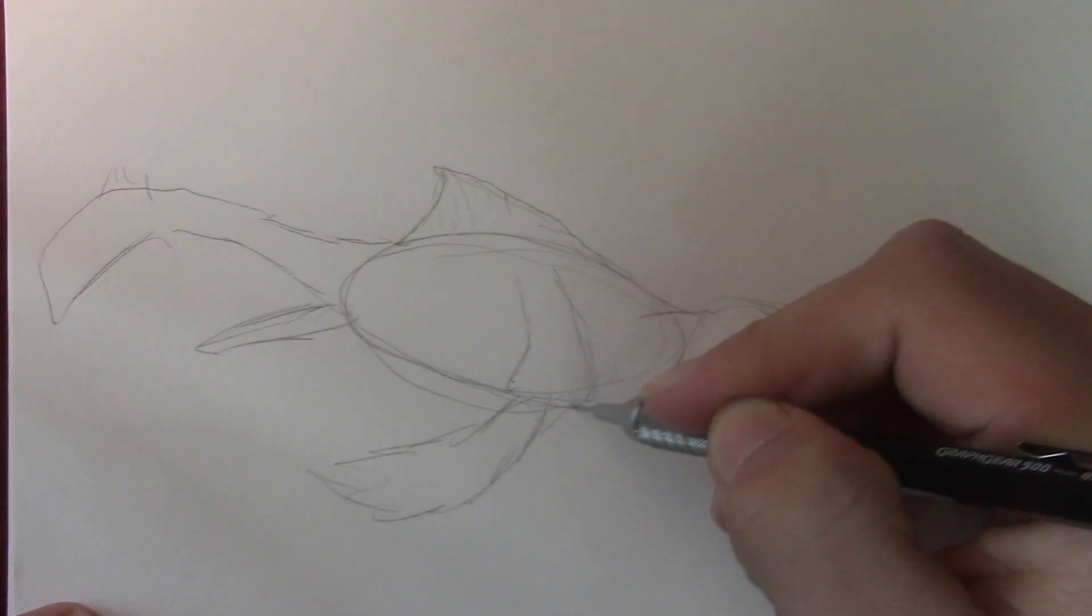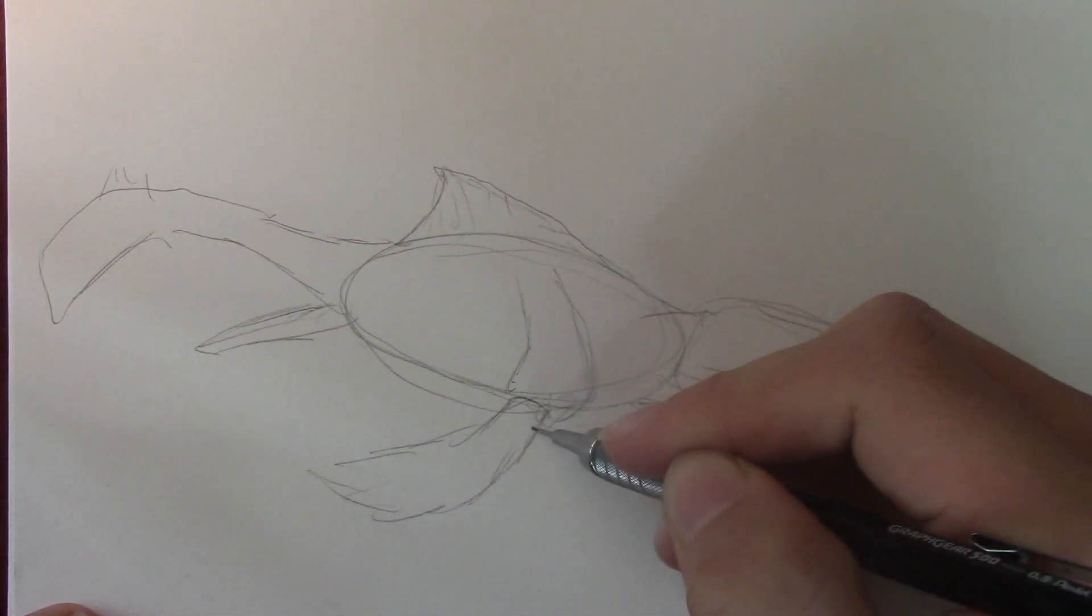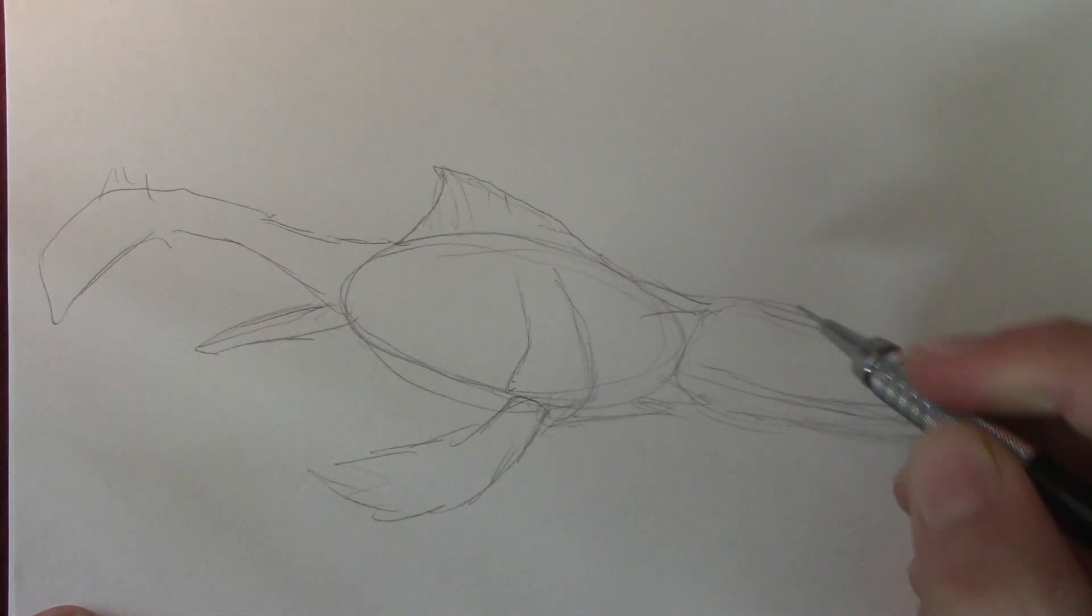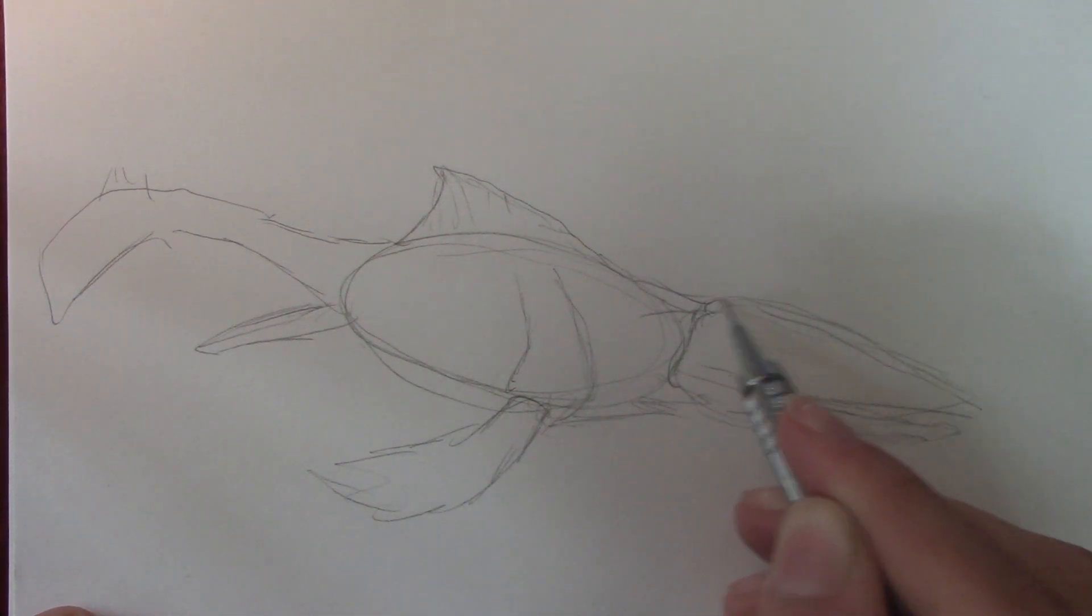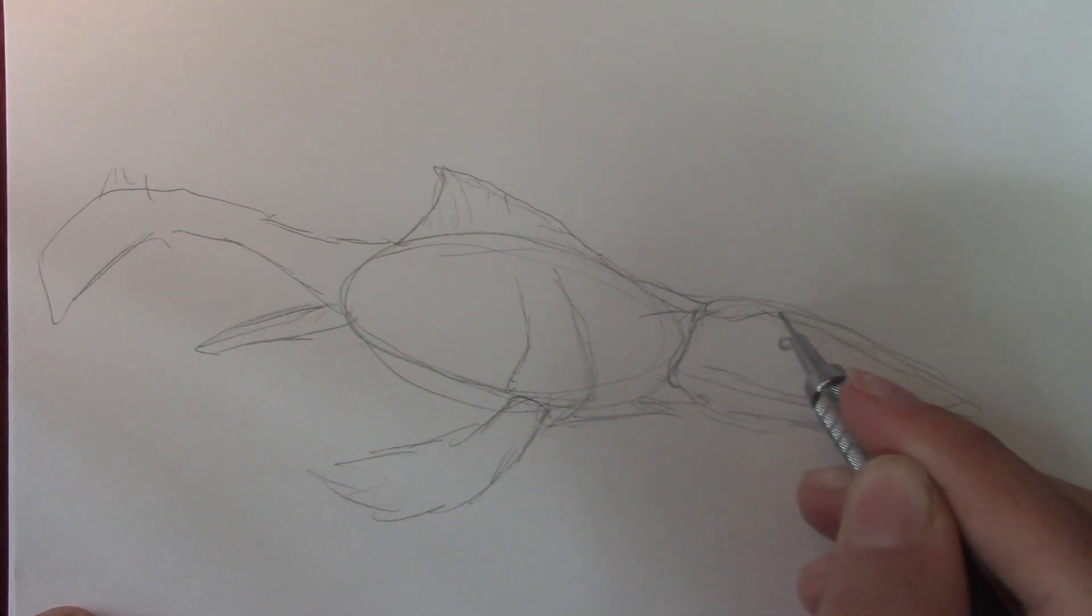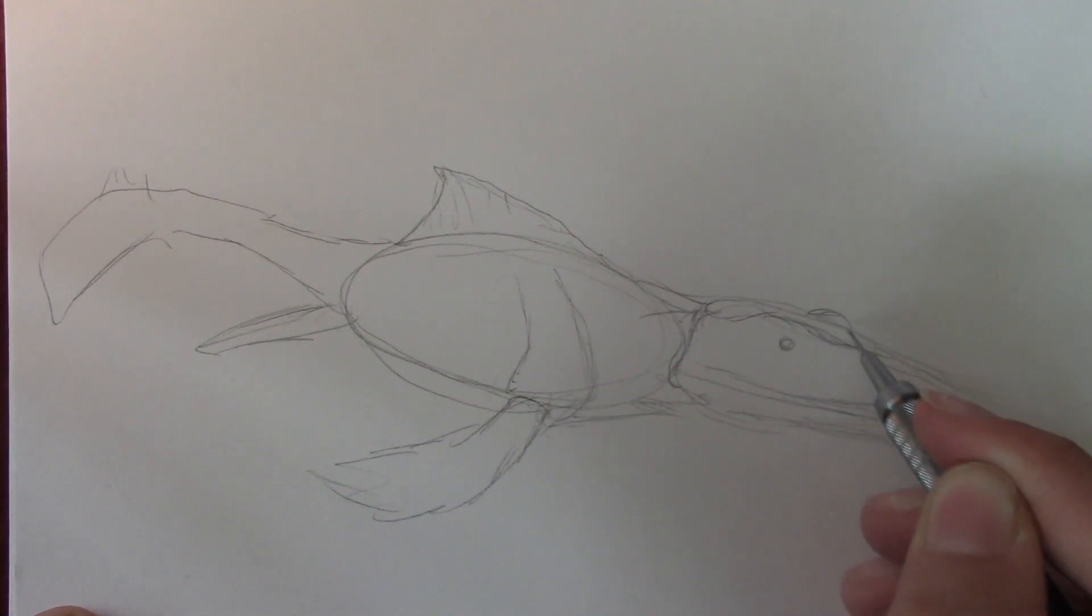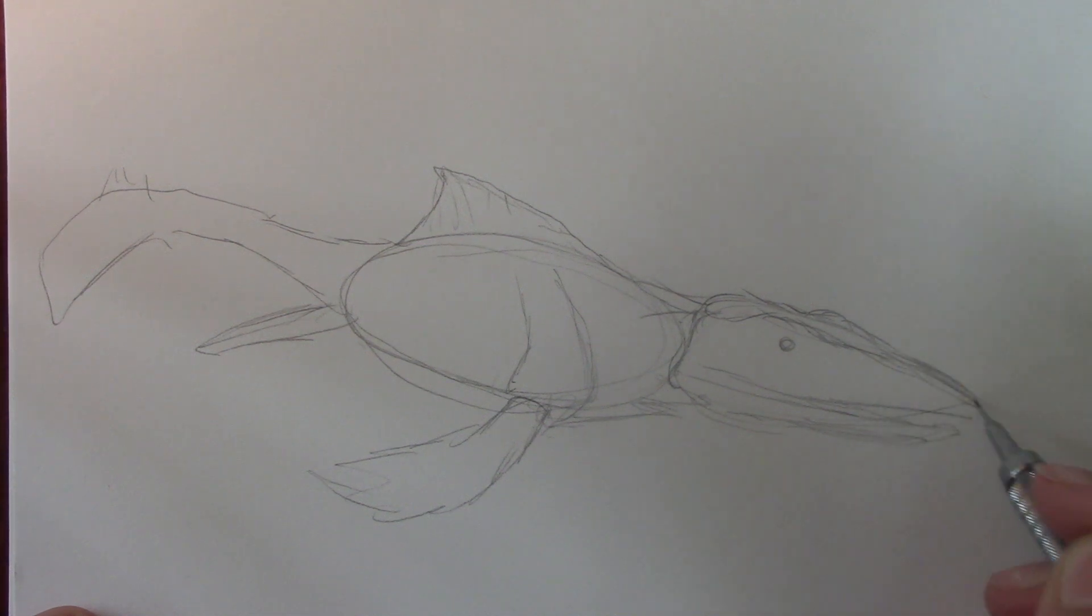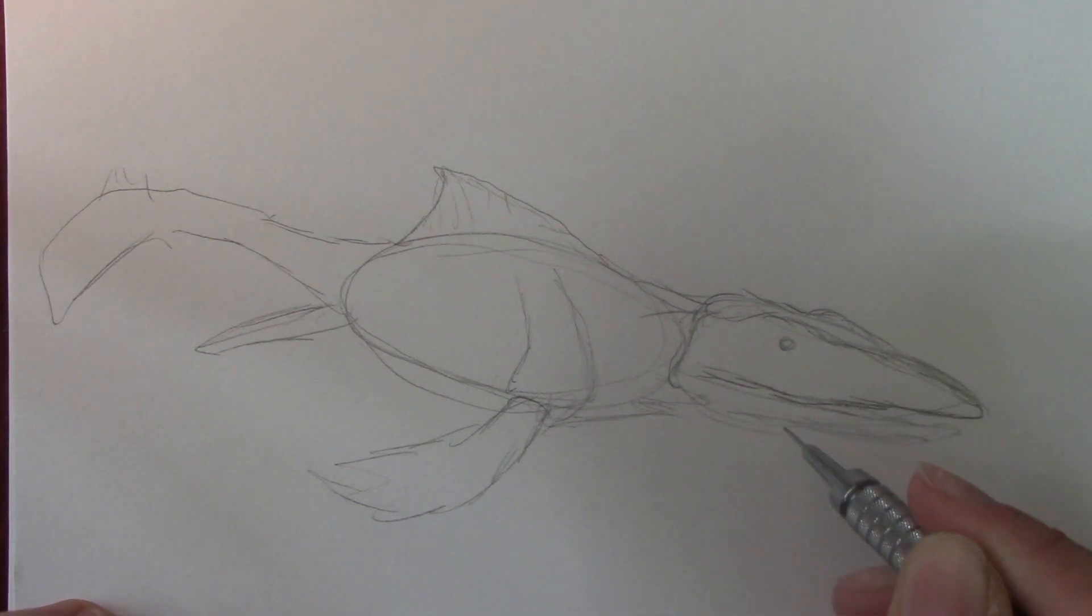It's got that shoulder bone like other dinosaurs do, and the neck is very thick, and doesn't look like it even has a neck really. The eye is going to be right about there. Then put in the ridge, and that'll be the top jaw.